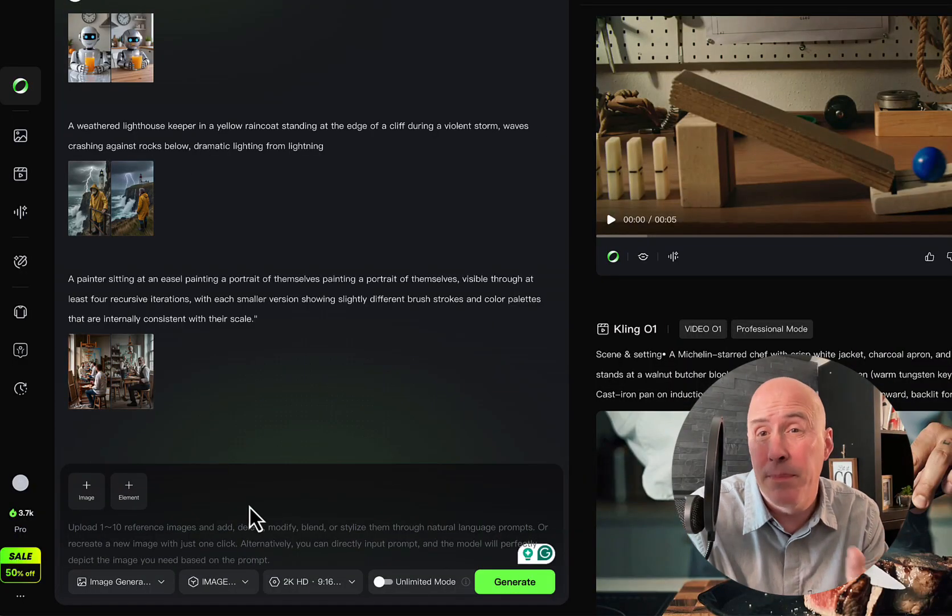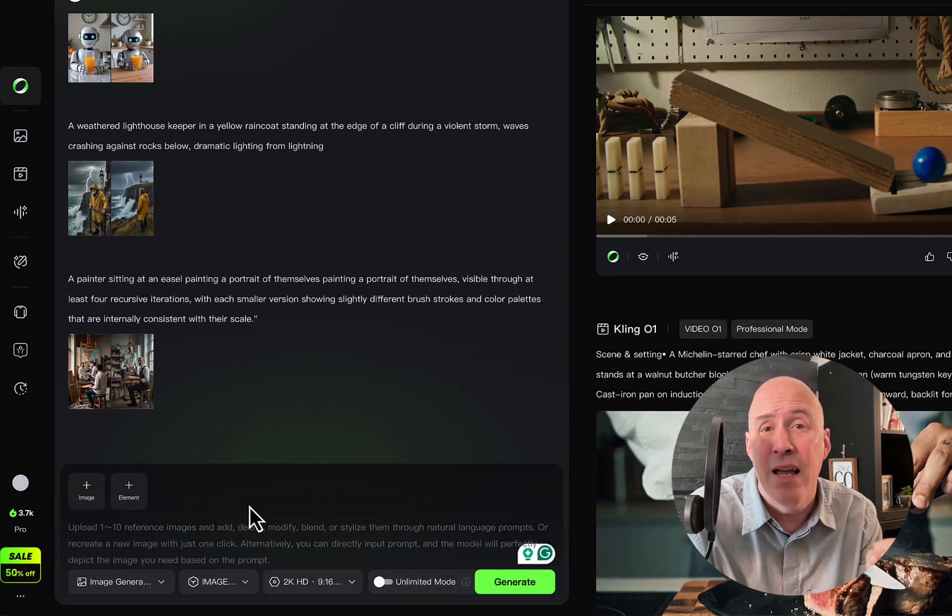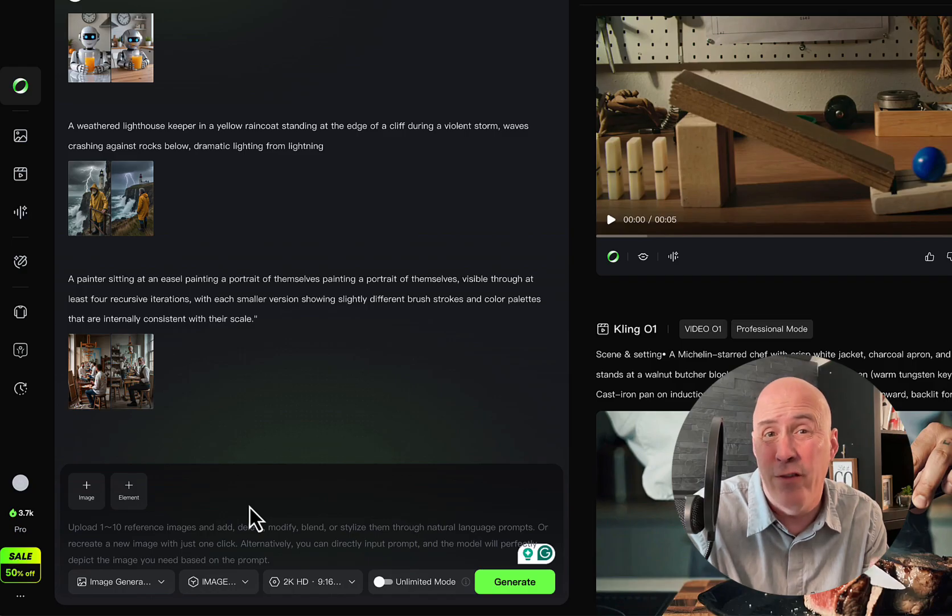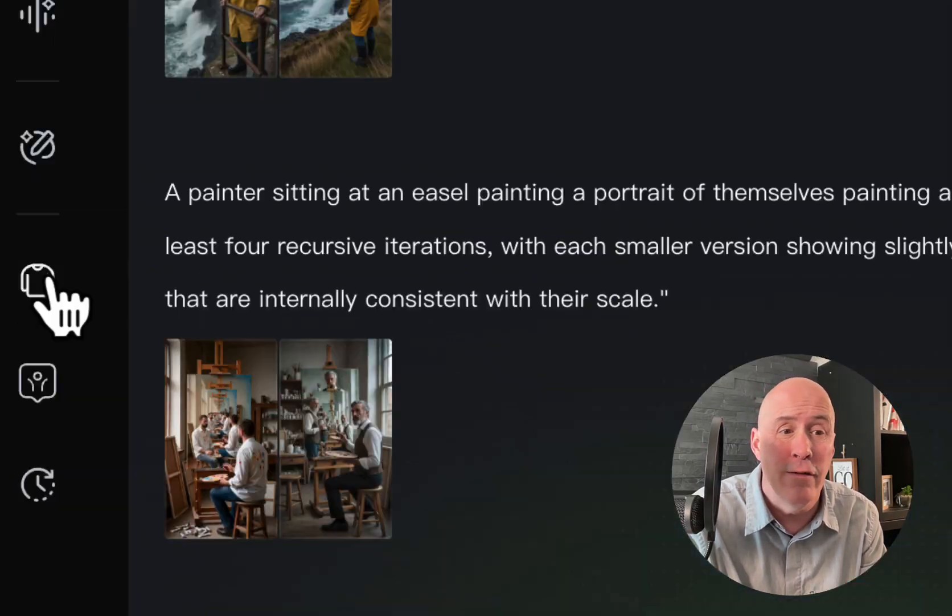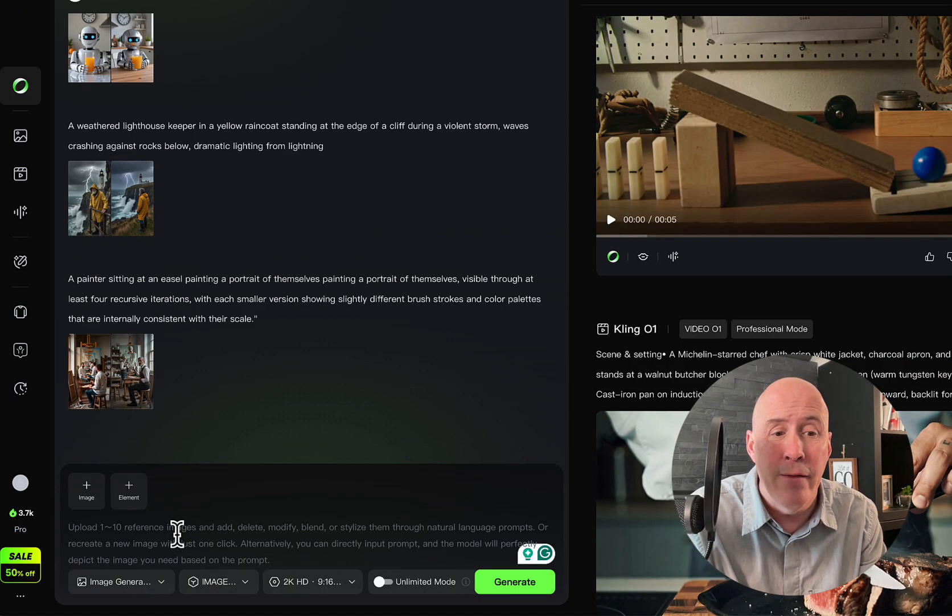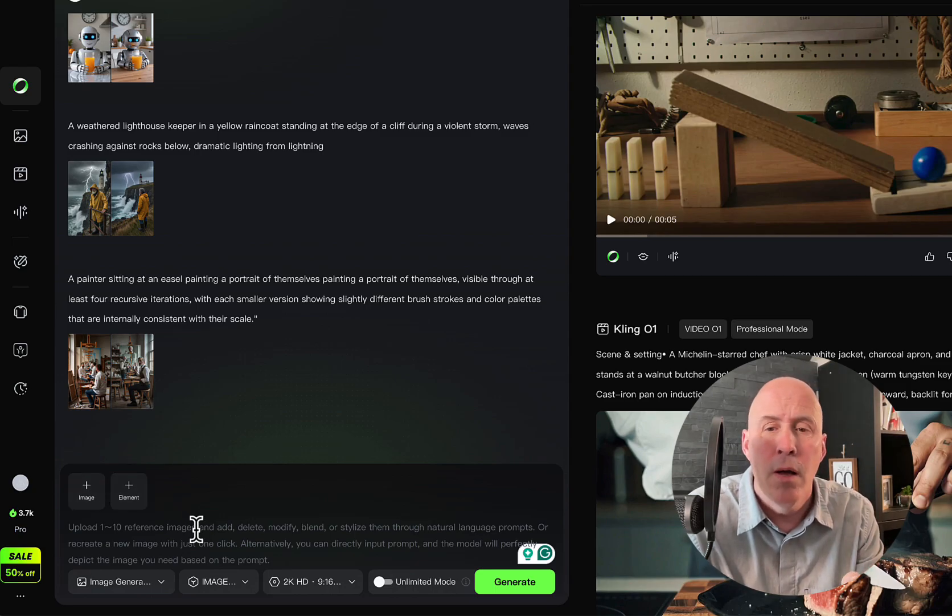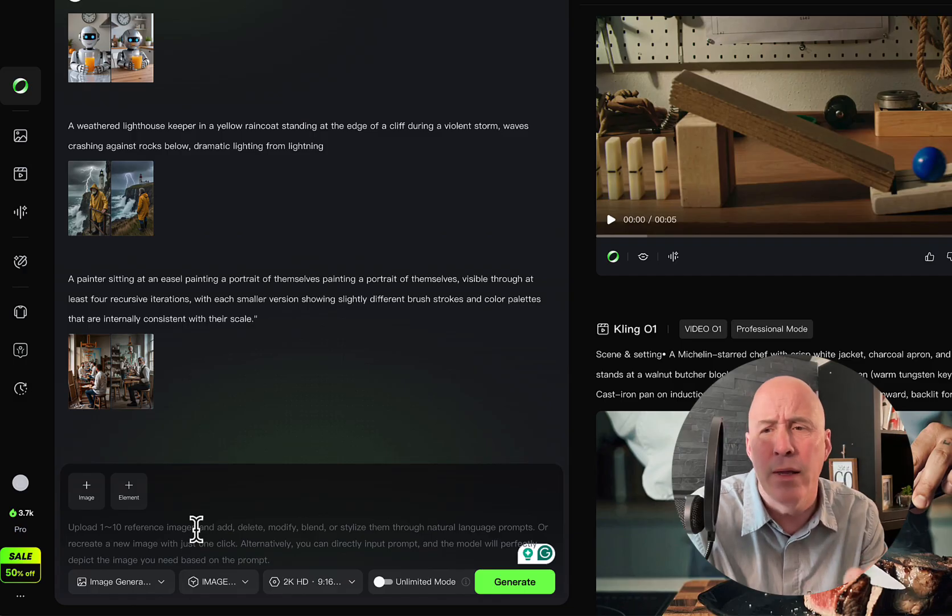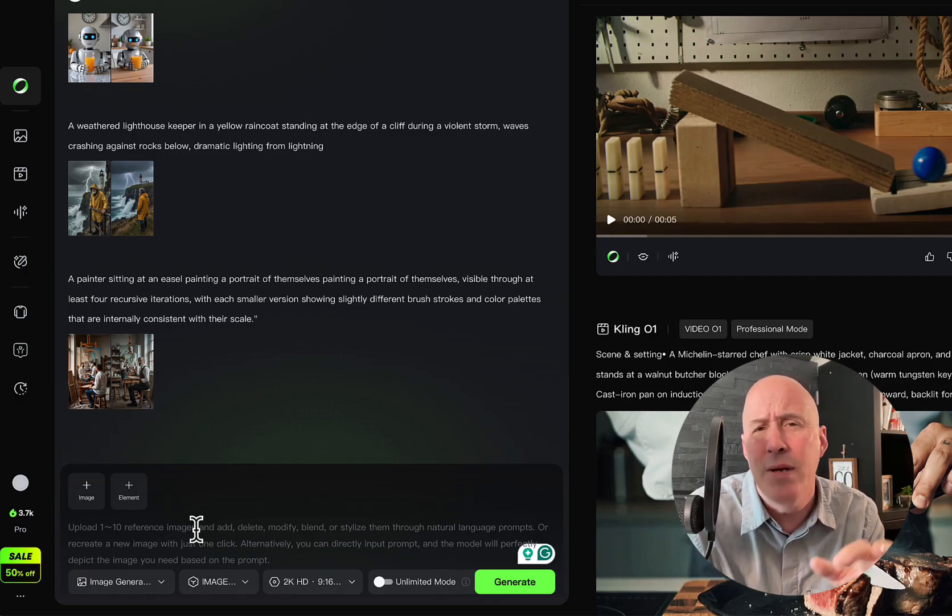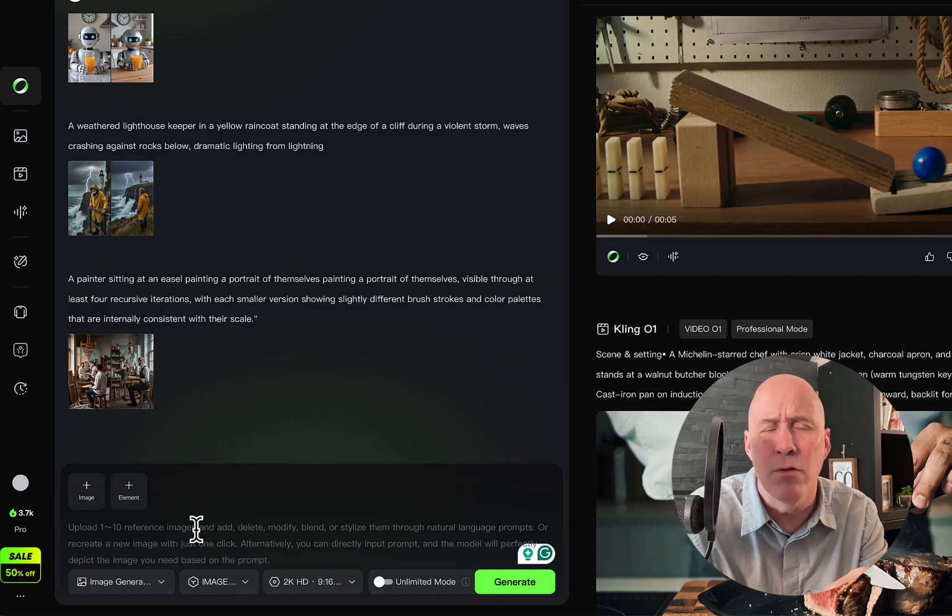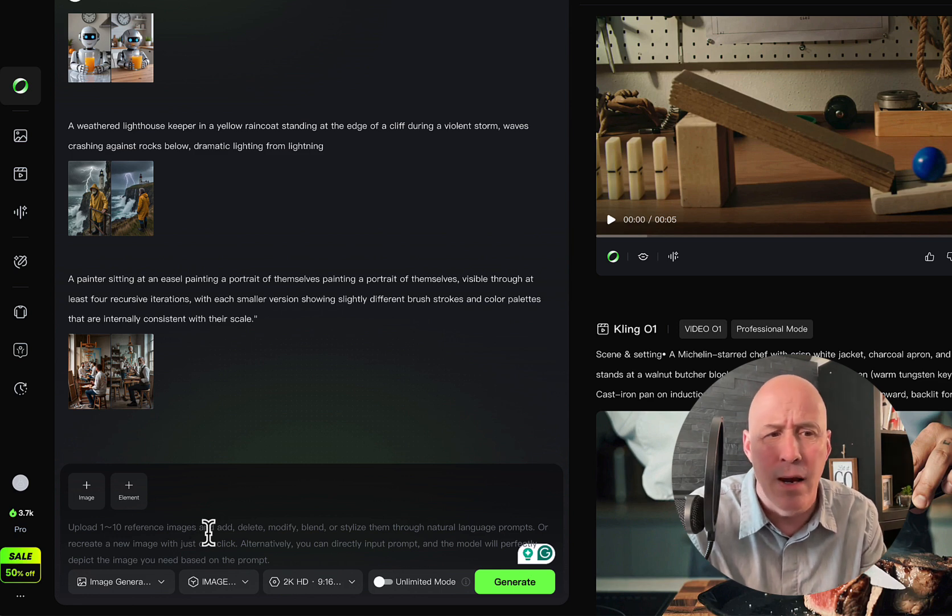Kling has been solid for a while at combining different elements. They had one of the first really good try on systems. You can still find that right here. But if you want to add elements and start with a specific image, you can do so. But first, let's work with a few general images and compare them to Nano Banana, and then we'll get into some of the videos and see how well it holds up there.